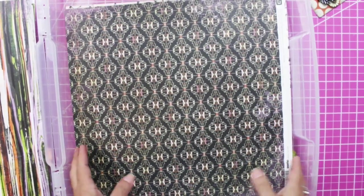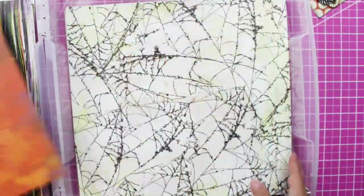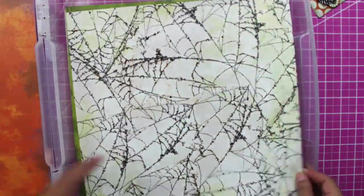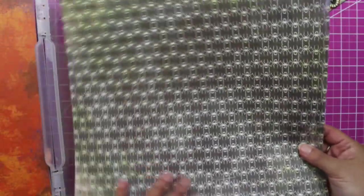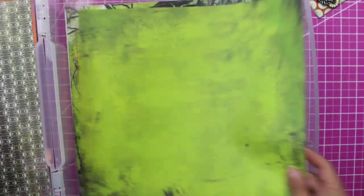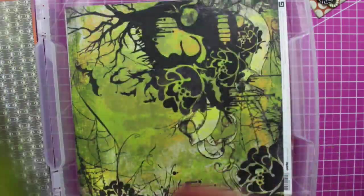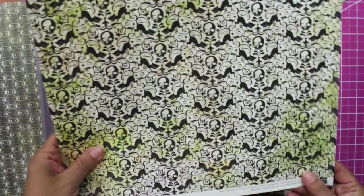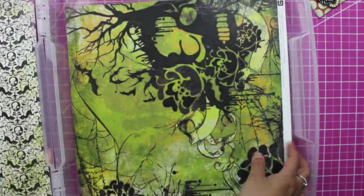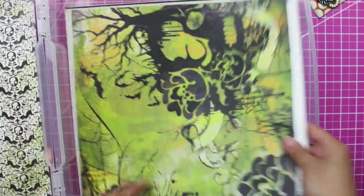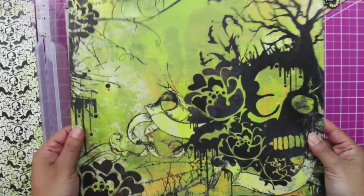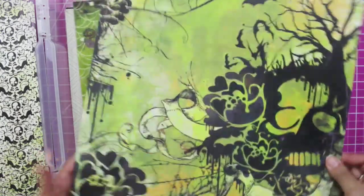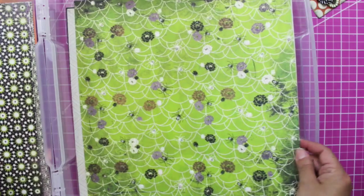And this other one, these are the bats, spider webs, spiders. Look at this, kind of like vintage distressed colors, skulls and cats. This one is just phenomenal. Oh, I love this brand.